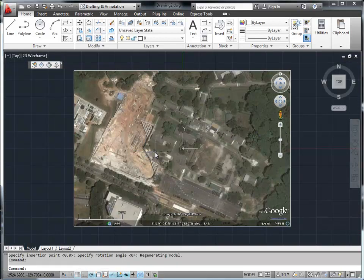Importing that image has two uses. First, along with the image imported, our plugin also captures the geographical information of that region. Later on in the publish step, it will figure out where to place the model on Google Earth automatically. Second, you will also use this image to align your model accurately on the ground.